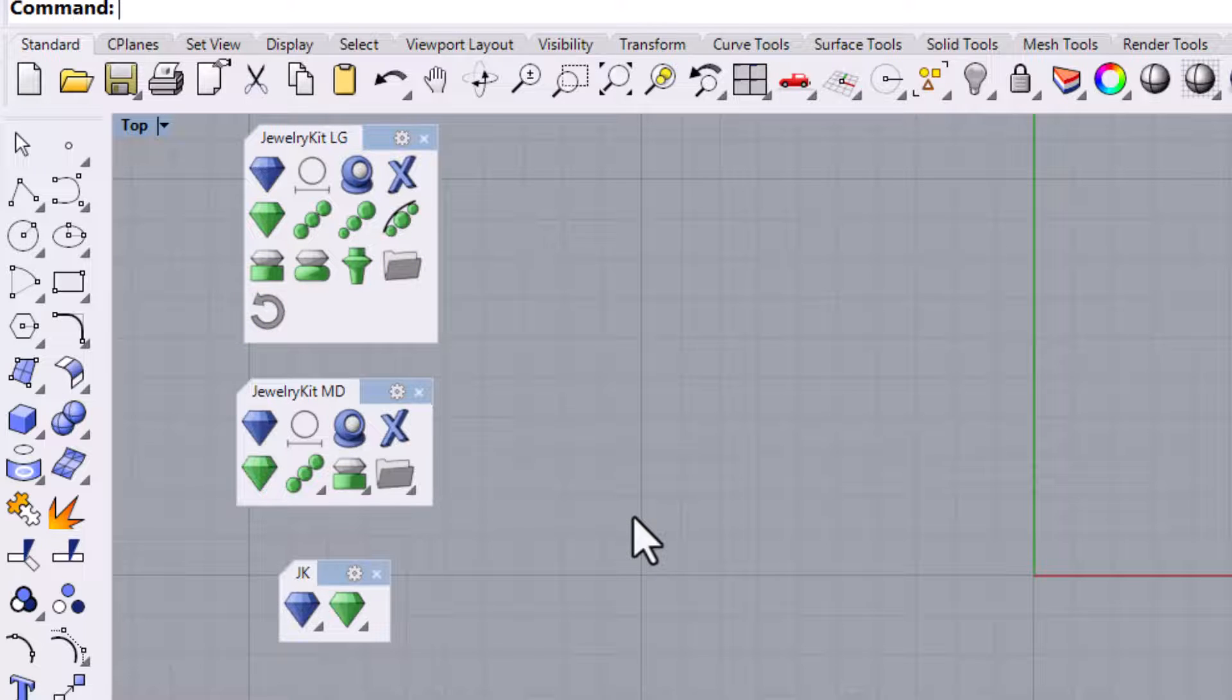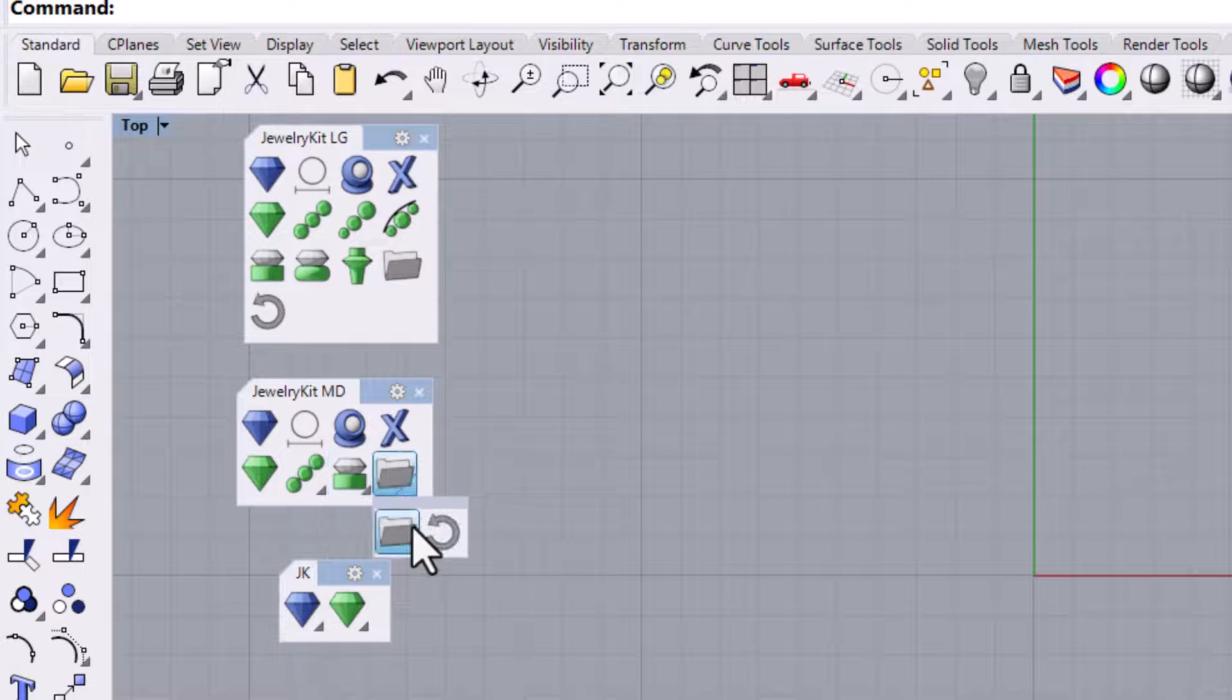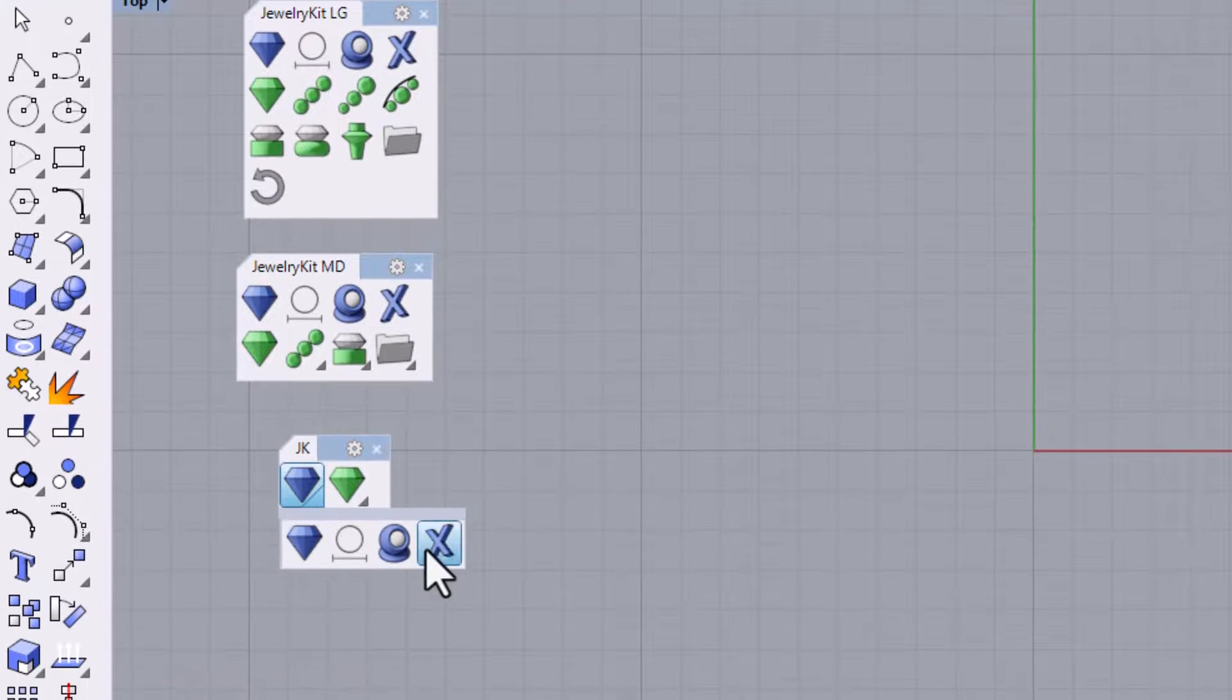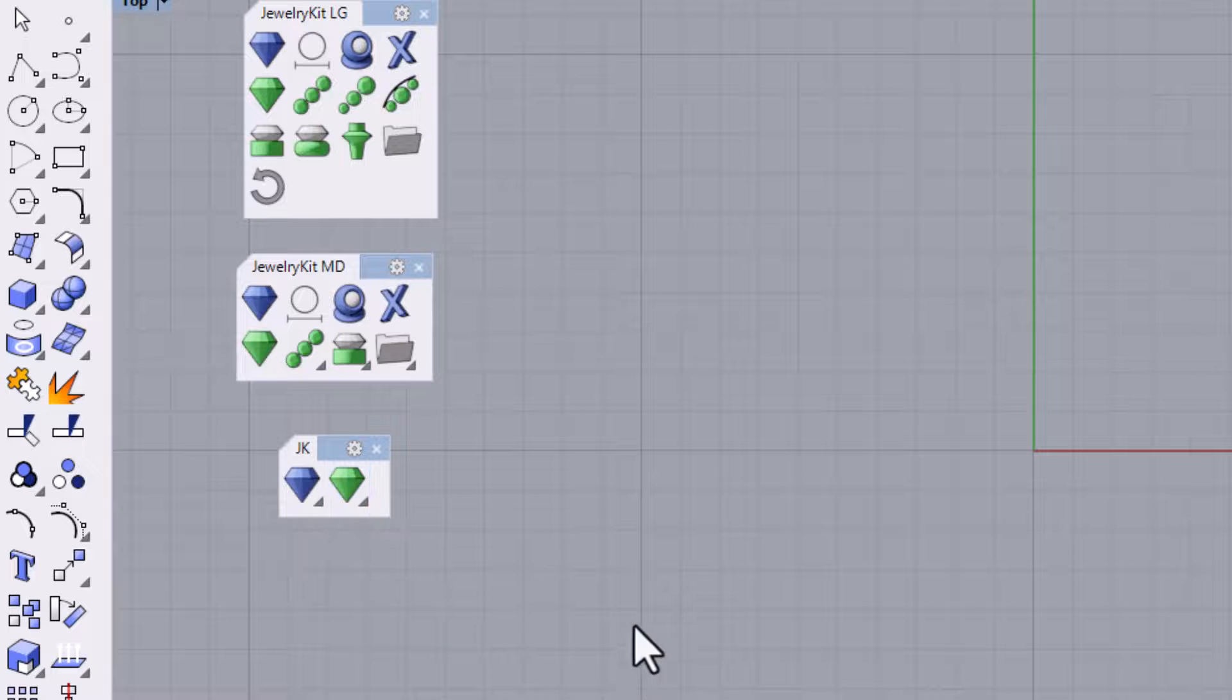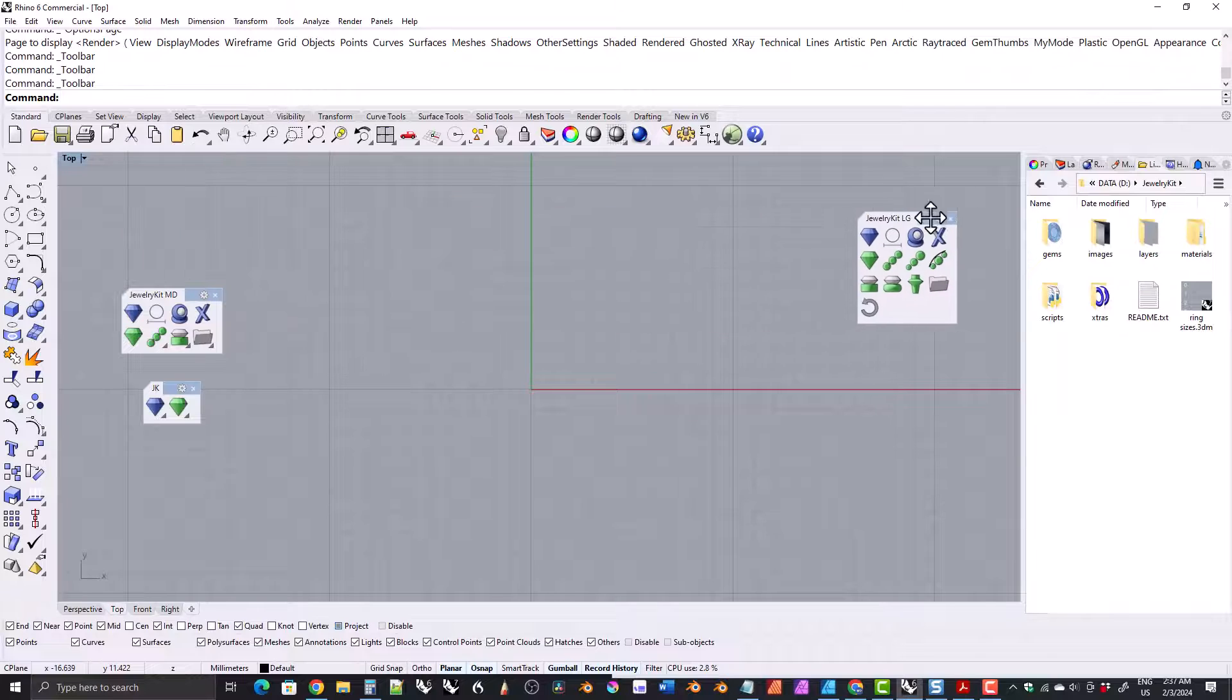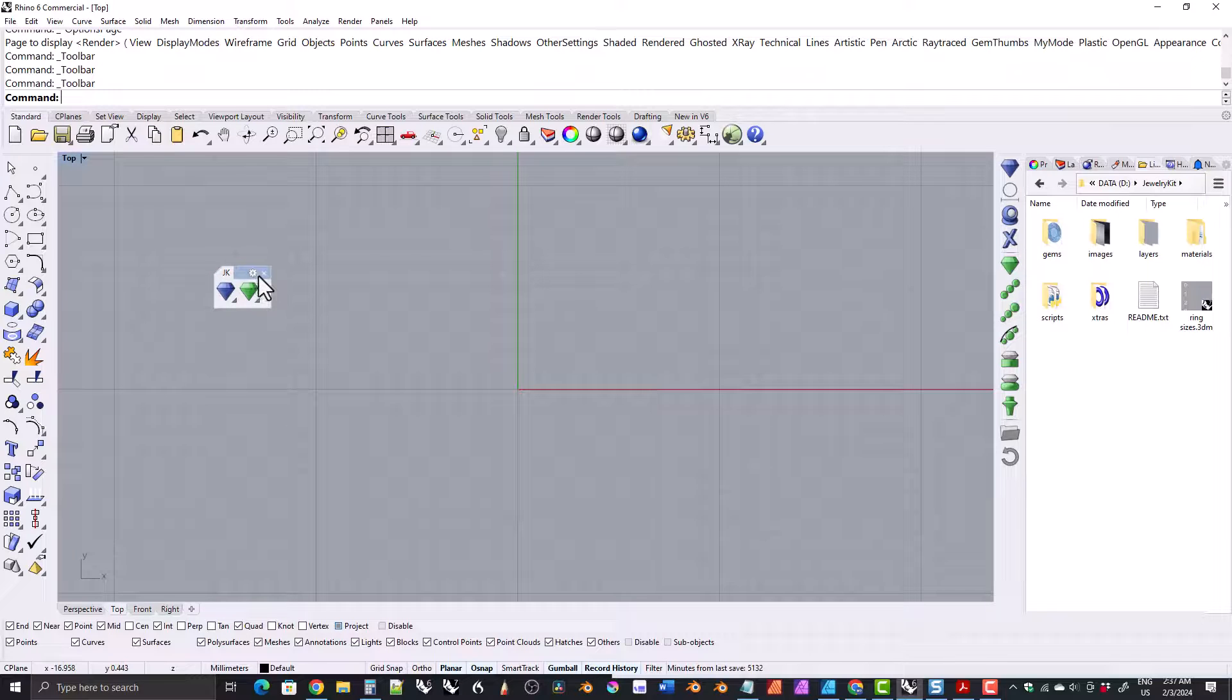The large toolbar has all of the icons on it. The medium toolbar has some of the grasshopper scripts and also the kit maintenance scripts grouped together. The small toolbar has all of the blue icons grouped together, and then all of the green icons grouped together. I really mean for the large and the medium toolbars to be docked somewhere. I like to dock mine here on the right, and you'll want either the large toolbar or the medium toolbar. You don't need both of them.